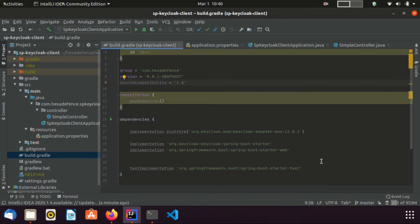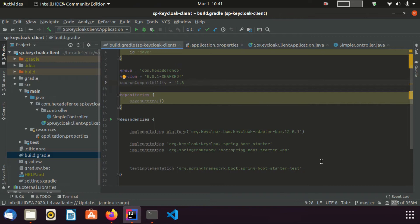In addition to Spring Boot starter dependency, I have used keycloak springboot starter dependency, which is acting as the keycloak adapter for this application. We need to include keycloak adapter bom dependency as well. Otherwise, this application will not work properly.